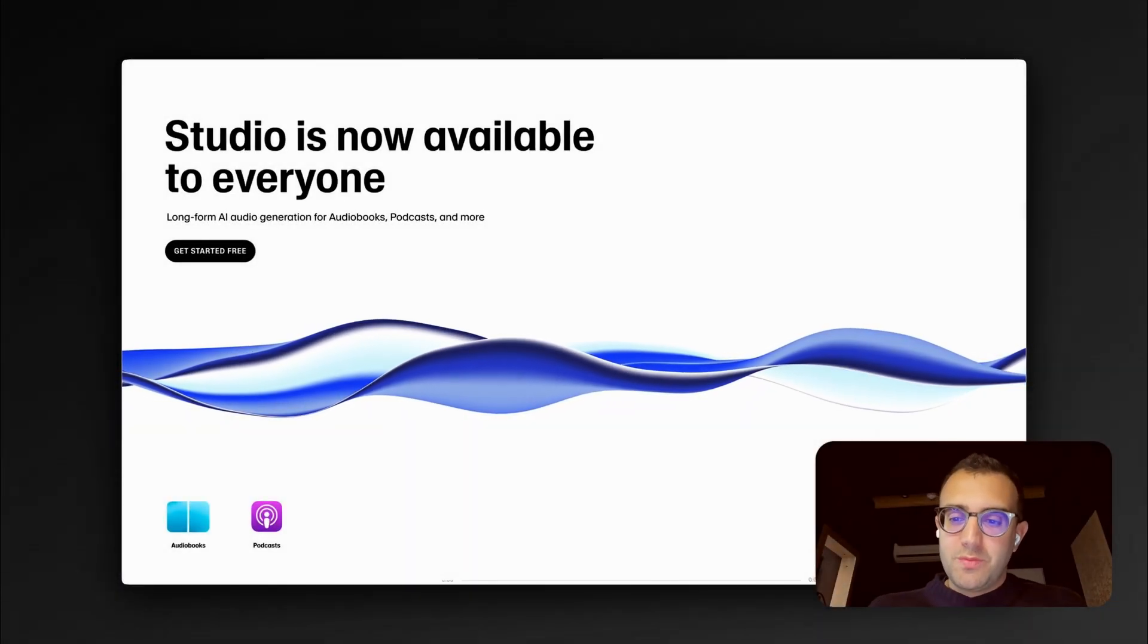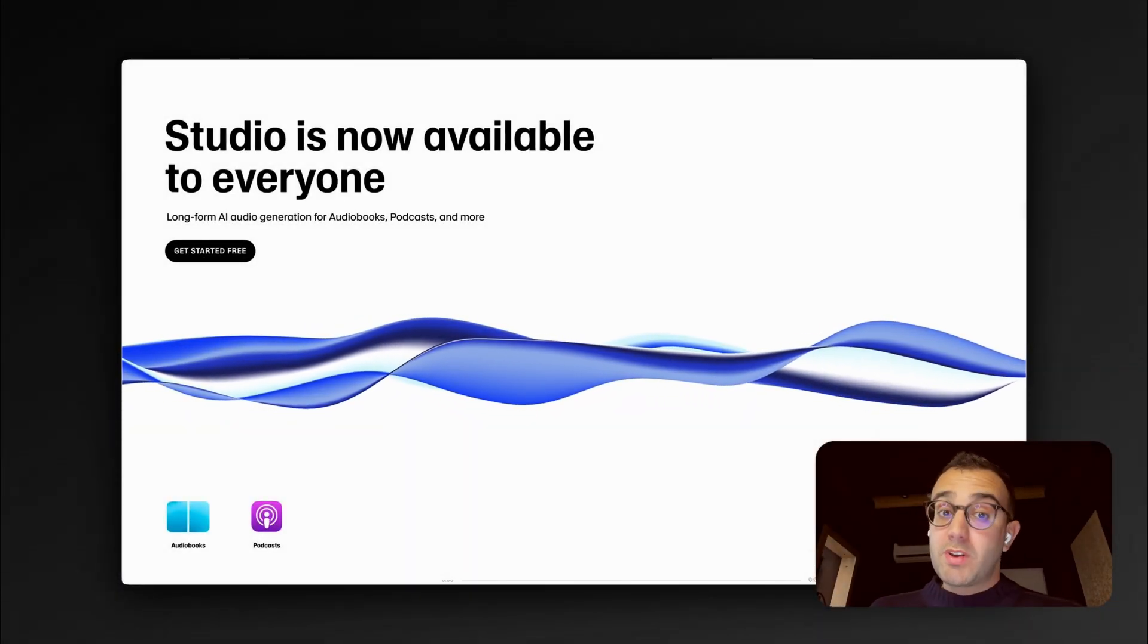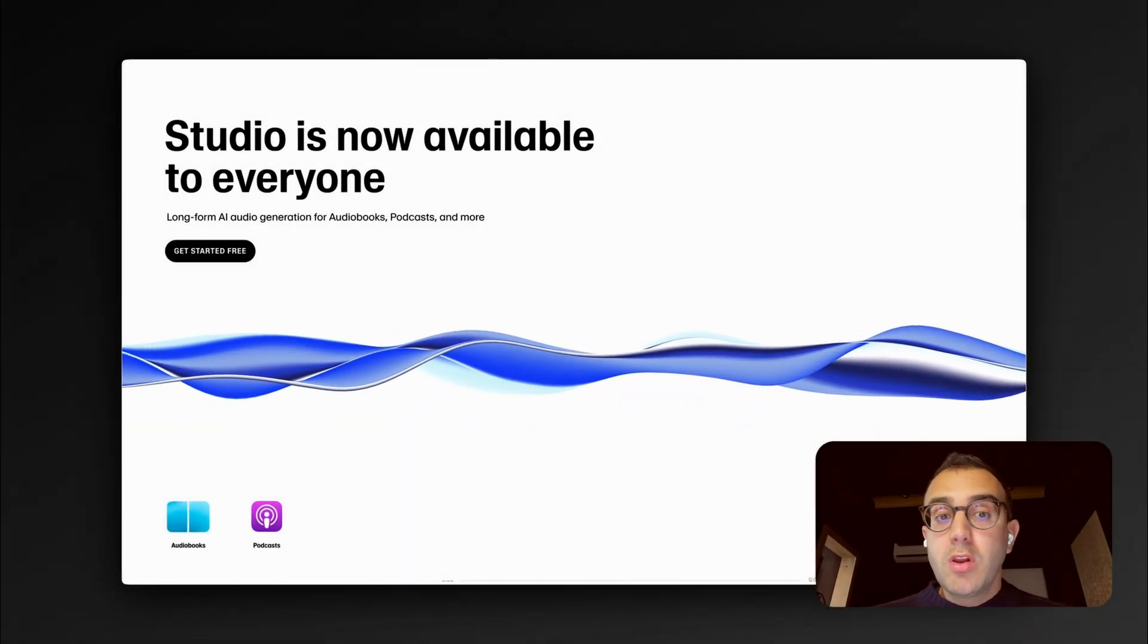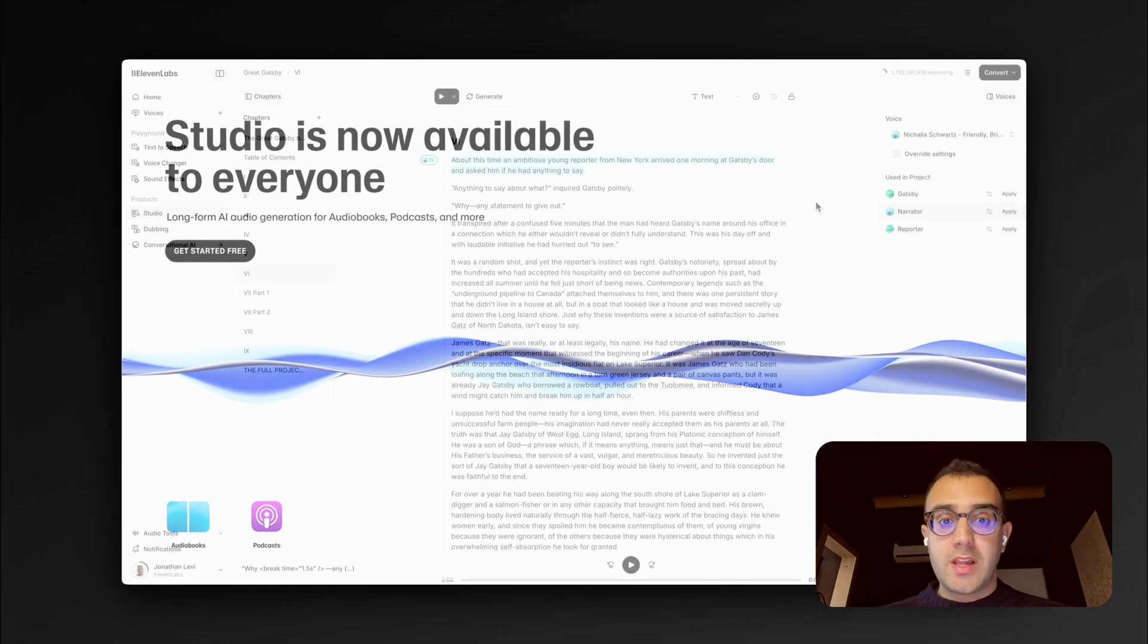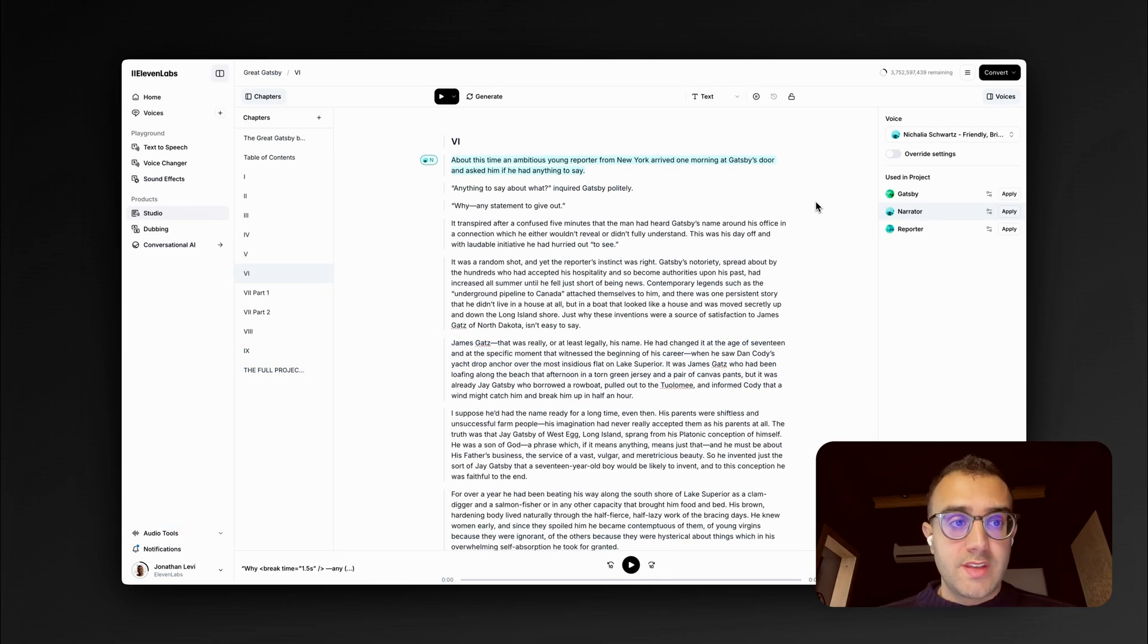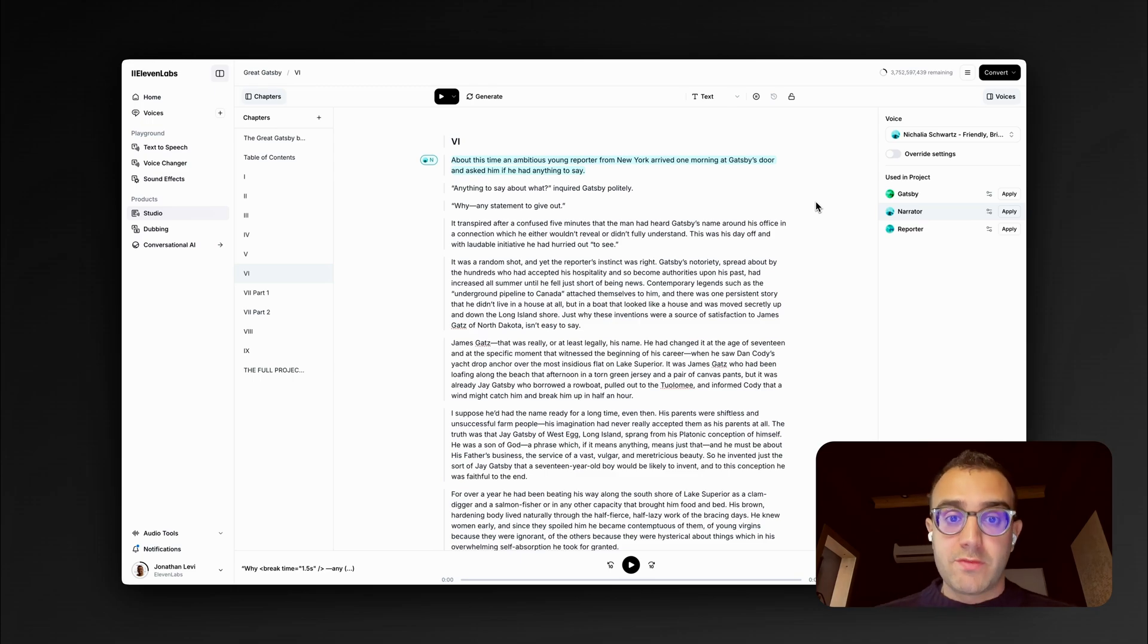Hey everyone, I'm Jonathan, one of the engineers here at Eleven Labs. We've got some exciting news today. Our long-form content editor, Studio, is now available for everyone. It's perfect for creating audiobooks and editing a longer podcast.